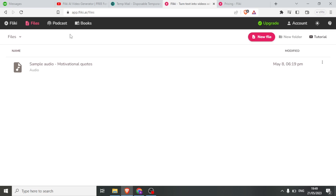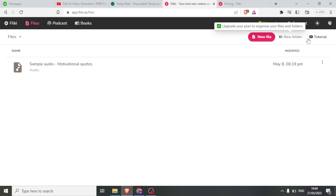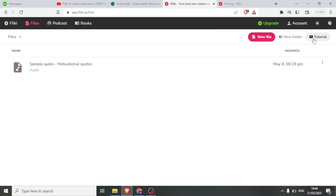So how do we now use Flicky? To create a video from a text, you simply click on 'New File'. In case you don't know how to use this, Flicky also provides a tutorial where you can watch and see how to use it.